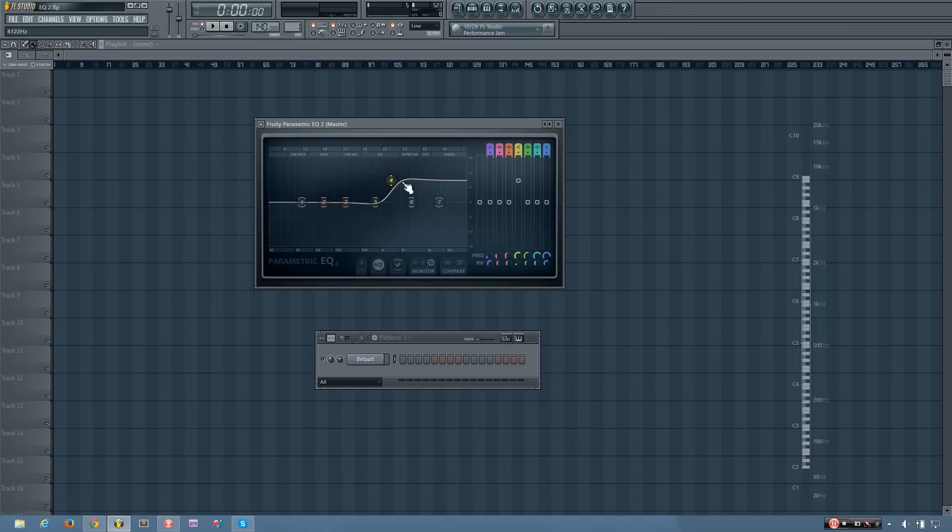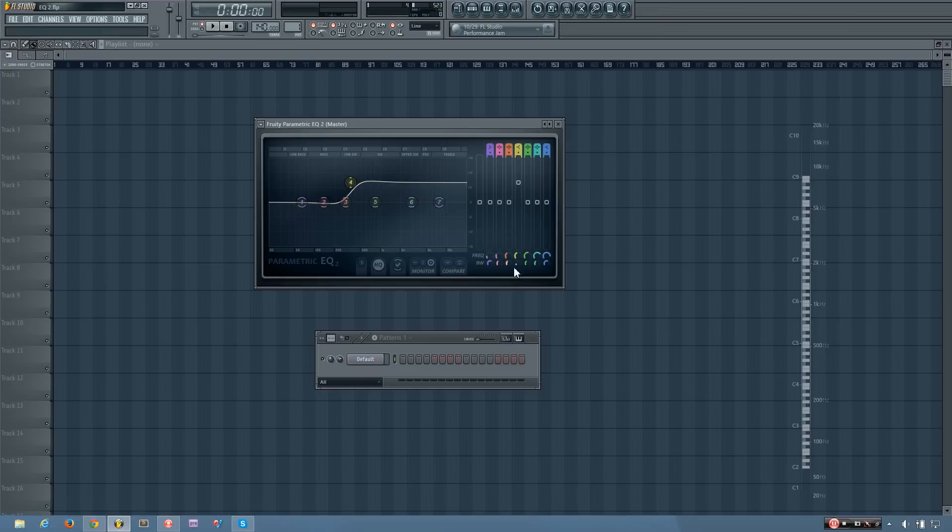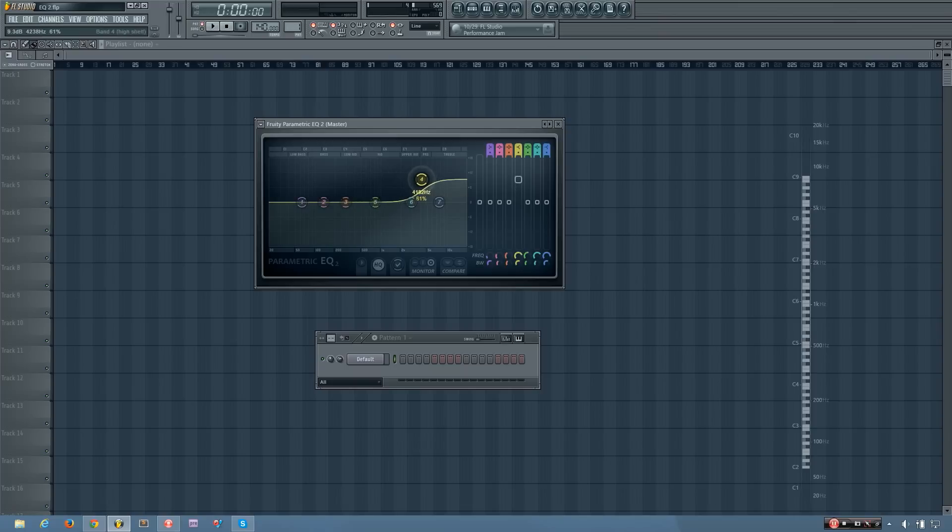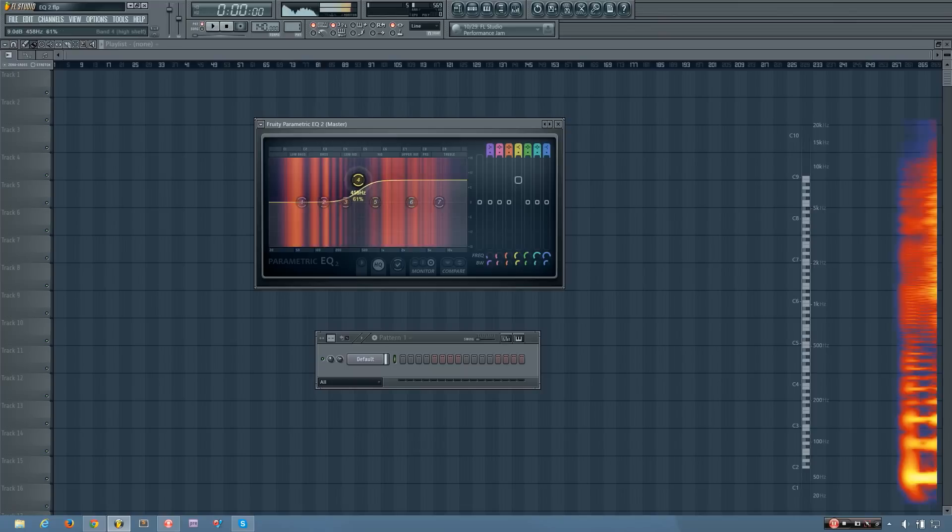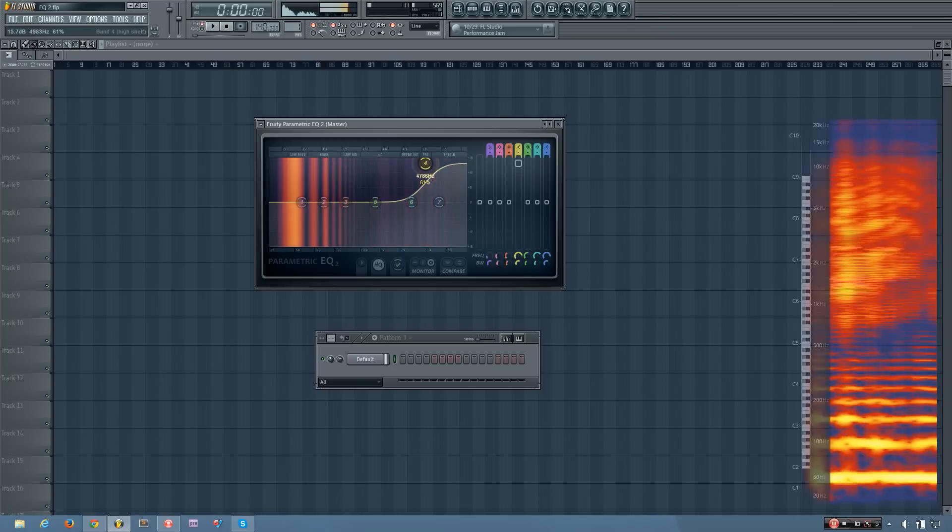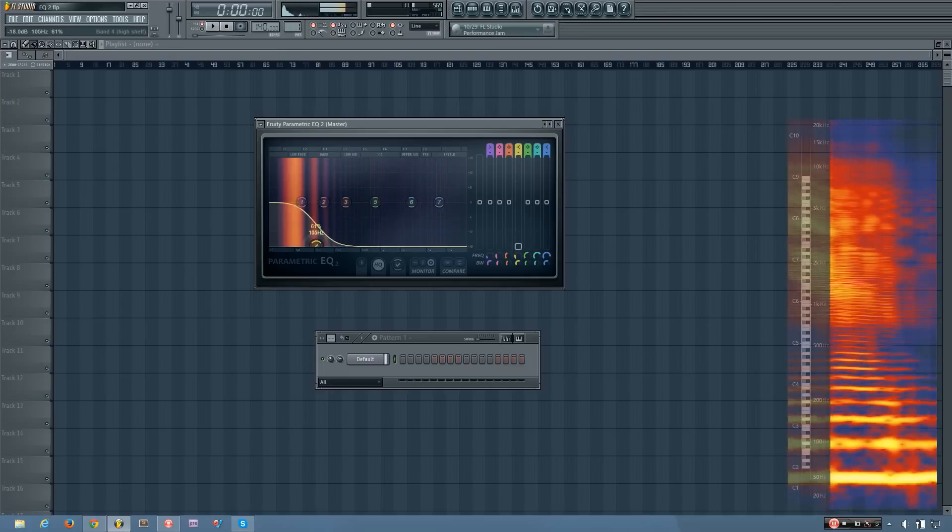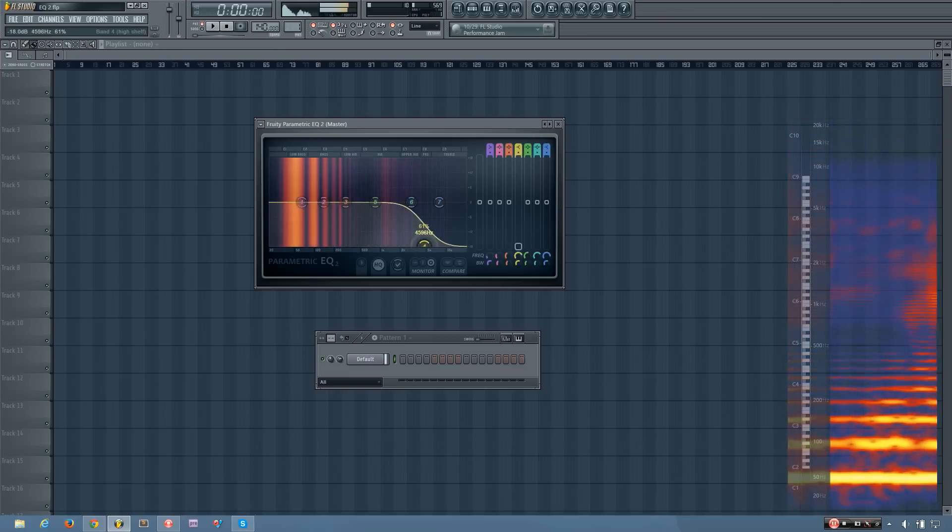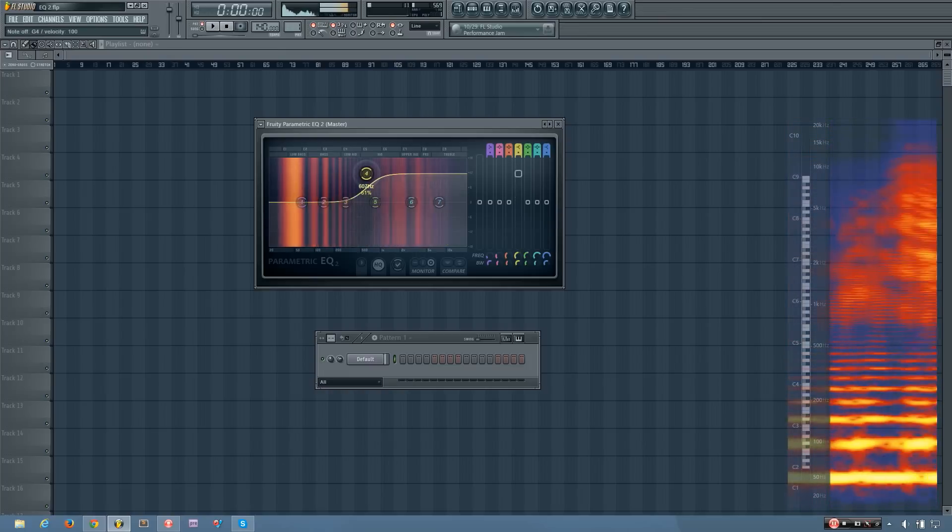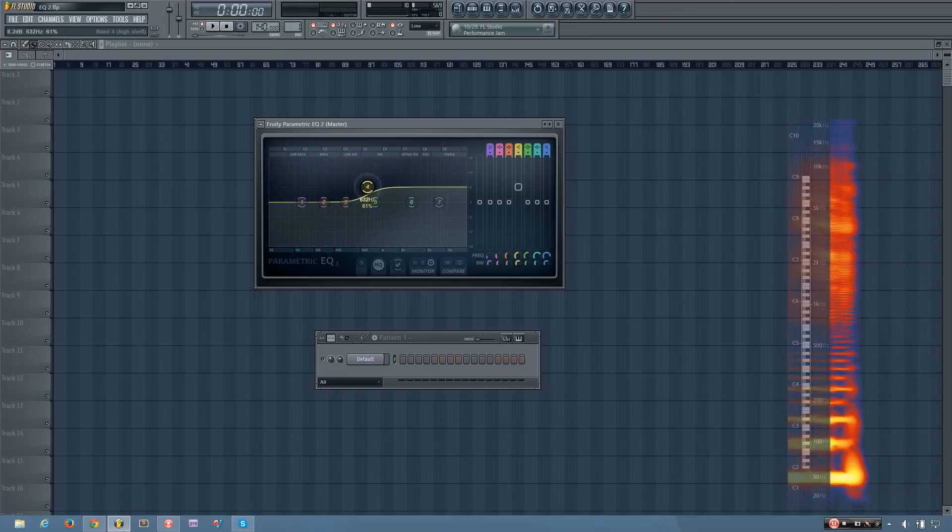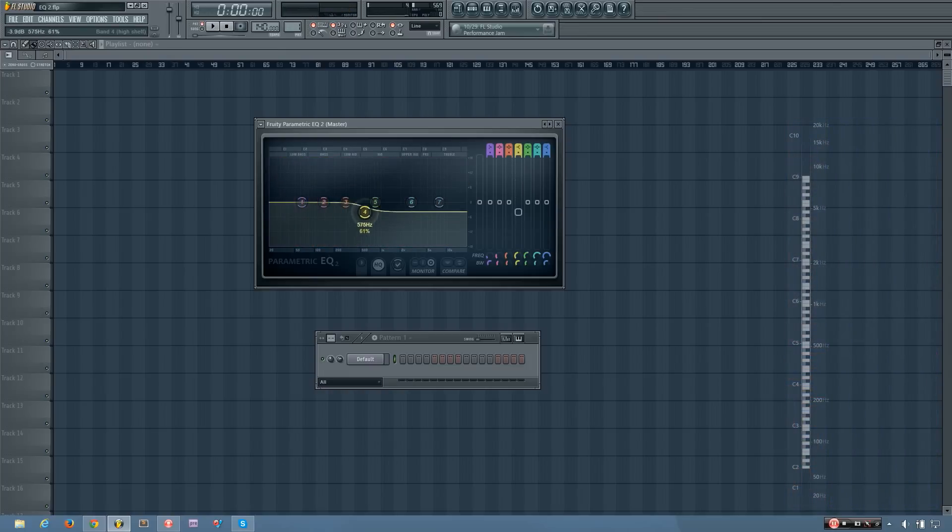I have a high shelf. And you can see that just boosts all of the frequencies beyond a selected frequency.